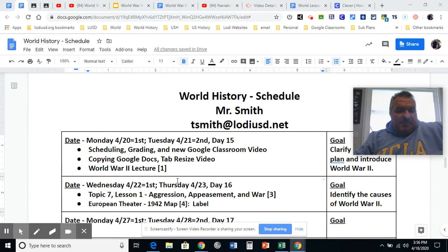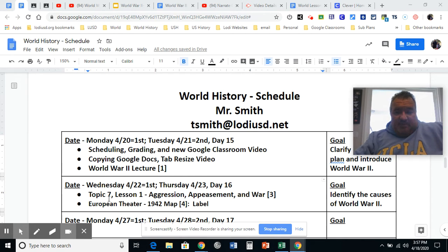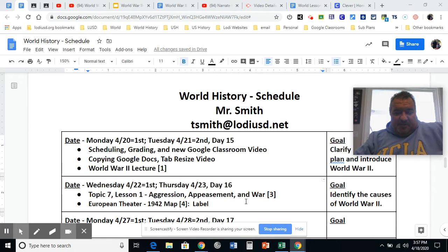Greetings, oral history students. These are video directions for day 16. Basically, you're tasked to read and respond to topic seven, lesson one, aggression, appeasement, and war, and label a map of Europe.